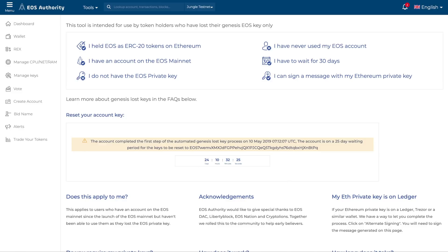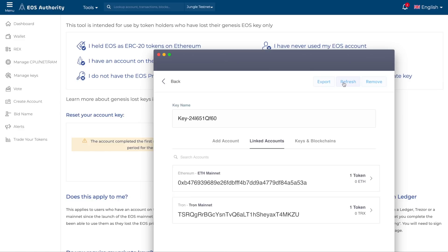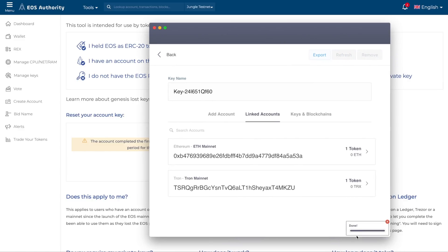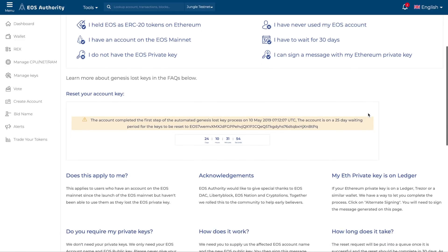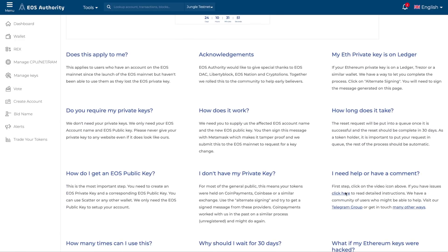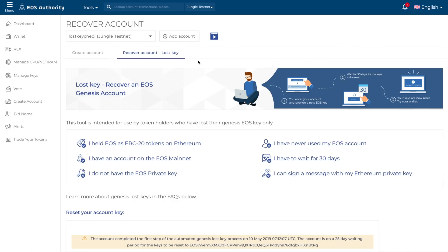After 30 days, there will be a short video explaining what to do next. Essentially, go back to Scatter and click 'Refresh' — it will scan for your EOS account and find it. That's the entire lost key process. If you have questions, please read the detailed instructions — both video and step-by-step guide — and there's also a link to a Telegram group. Thank you for your attention — we can't wait to get you access to your EOS accounts!